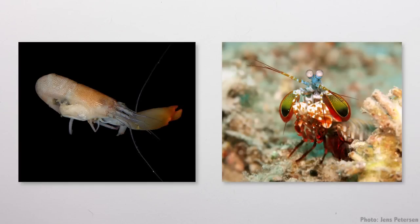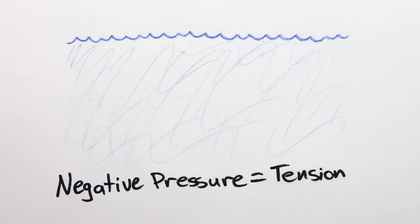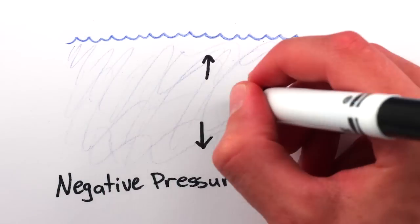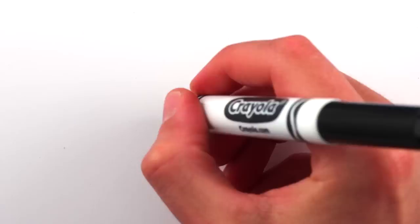The pistol and mantis shrimps are both crustaceans that snap their claws and perform magic. The jet of water squeezed out from between their claws travels at such speeds that it cavitates. That is, the liquid water under negative pressure is literally pulled apart into bubbles of water vapor.